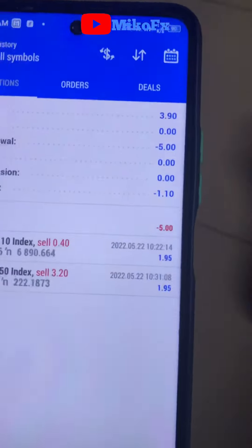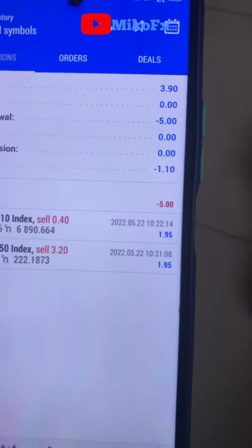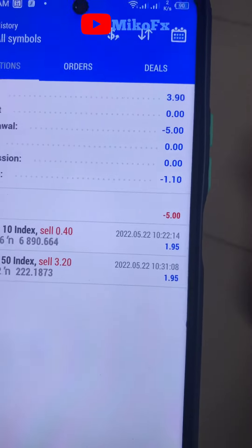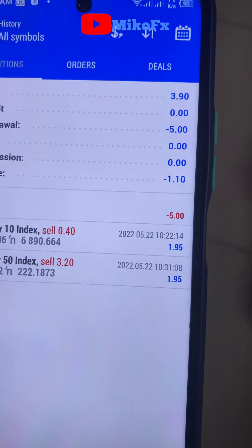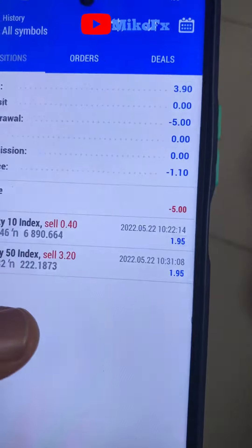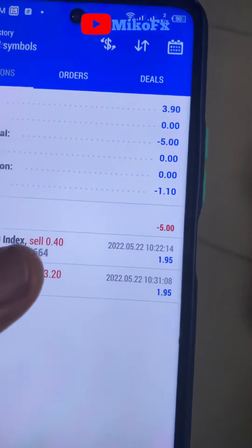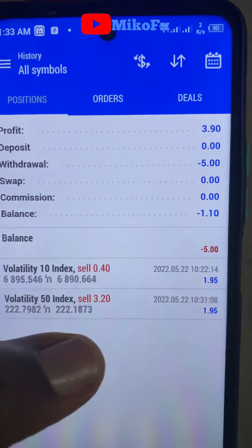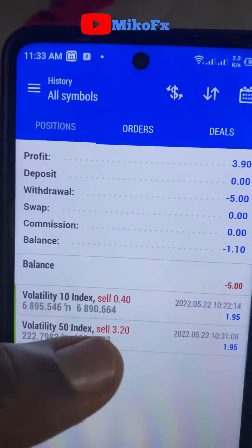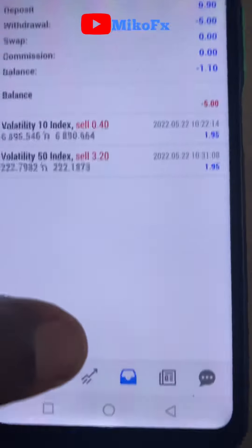Both trades closed on profit. Remember, it's one dollar risked to pursue two dollars. As you can see, the payout is $1.95, not two dollars. The five-cent difference is the spread — the broker's commission. That's how it works.